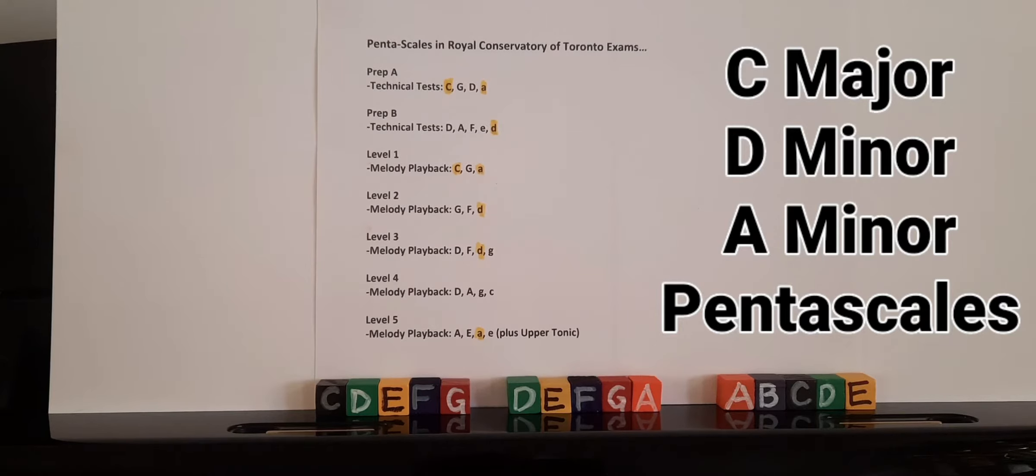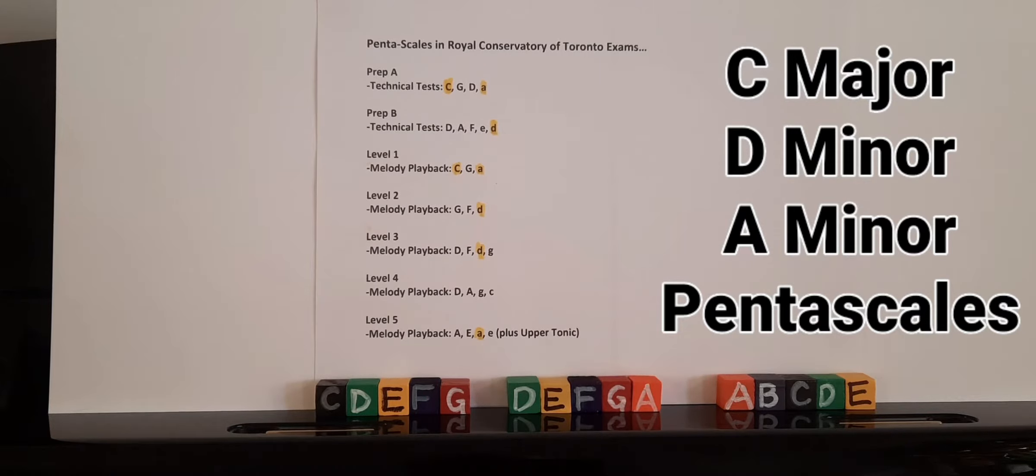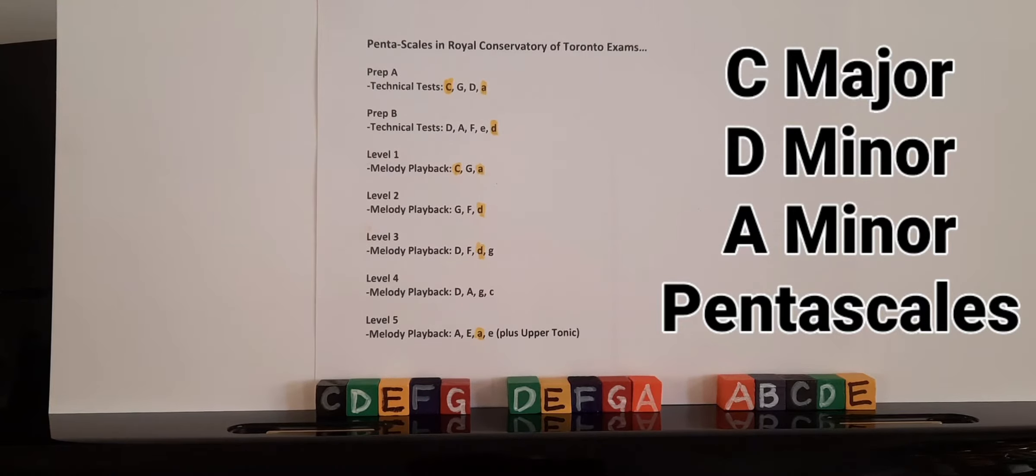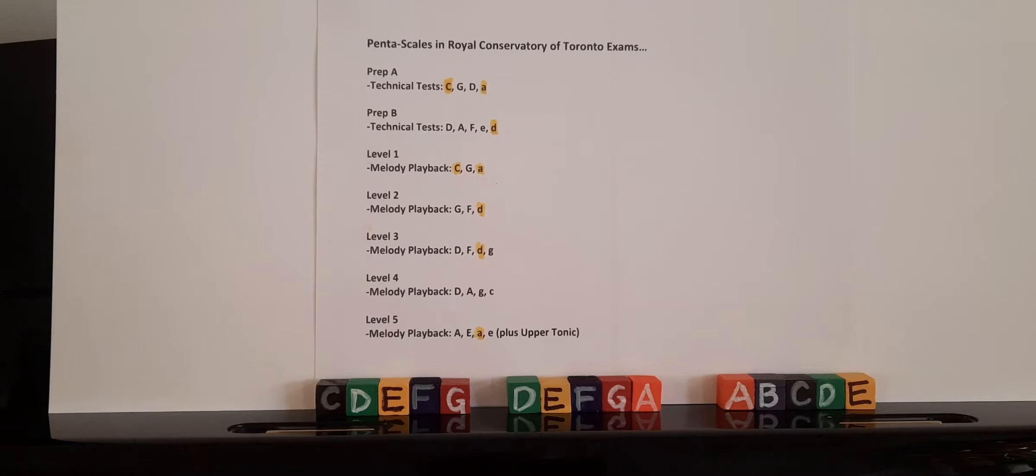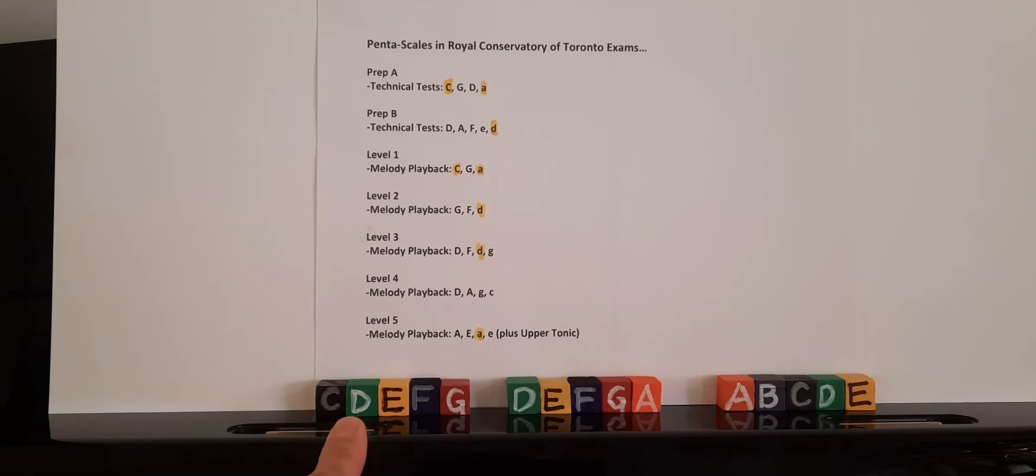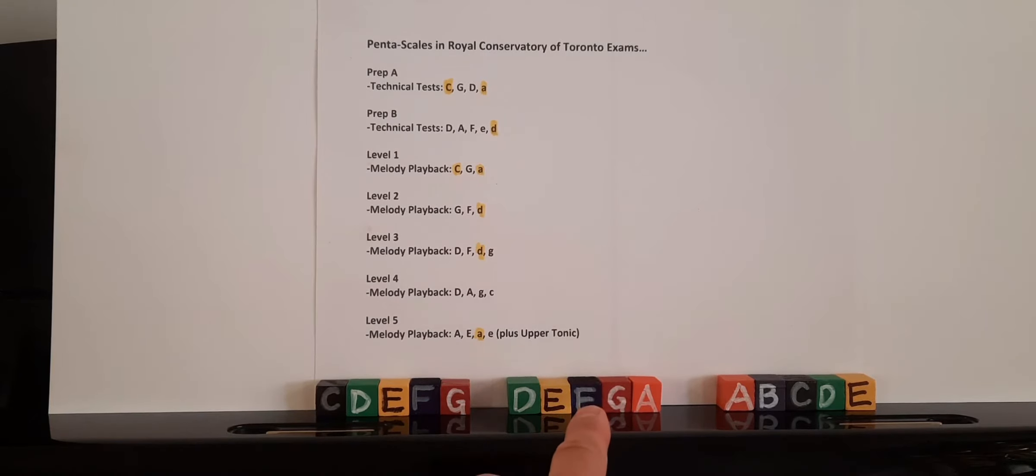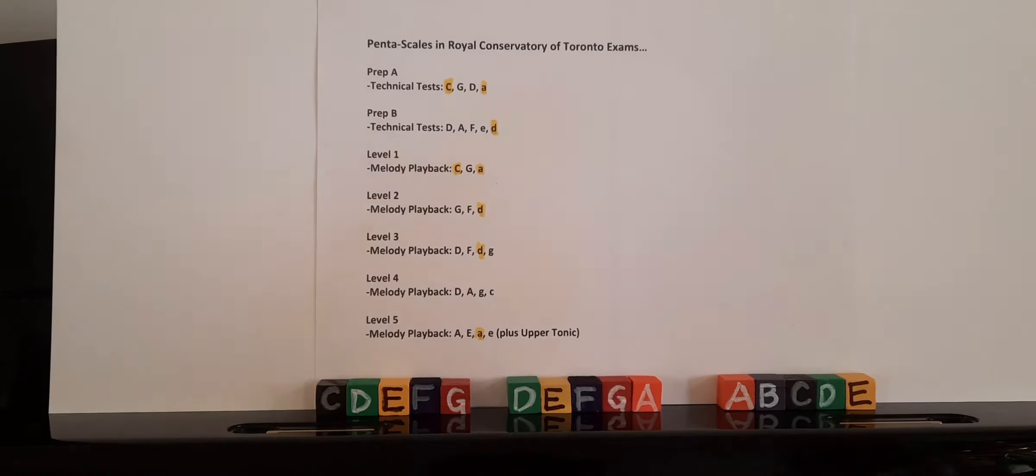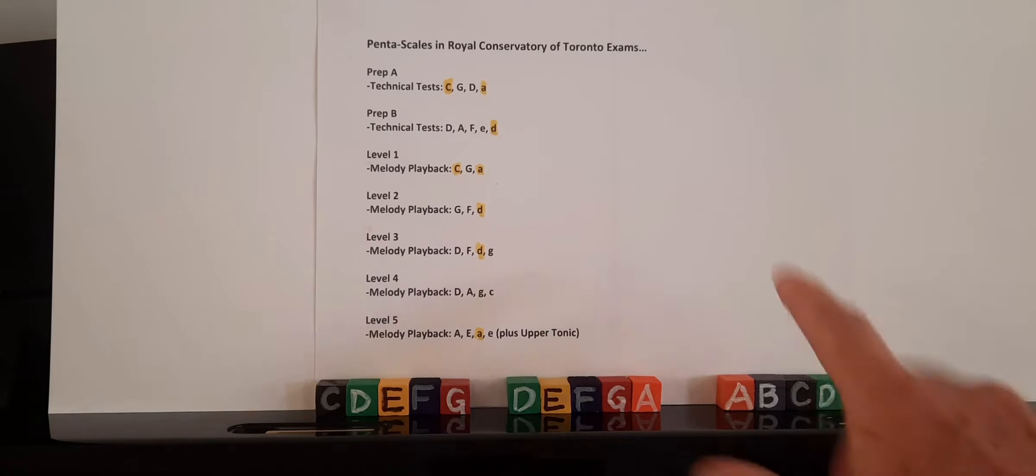Usually pentascales were associated with Asian music where we had five black keys, but they've been incorporated into world conservatory exams since at least 2015. I'm going to be demonstrating the C pentascale, the D minor pentascale, and the A minor pentascale.